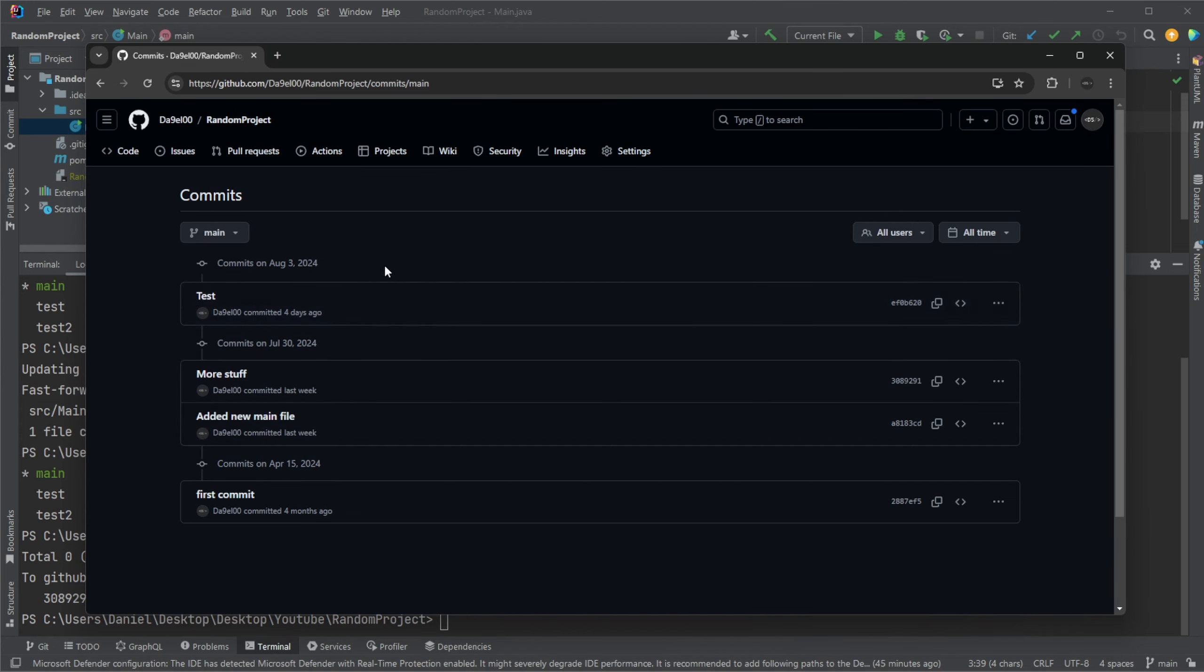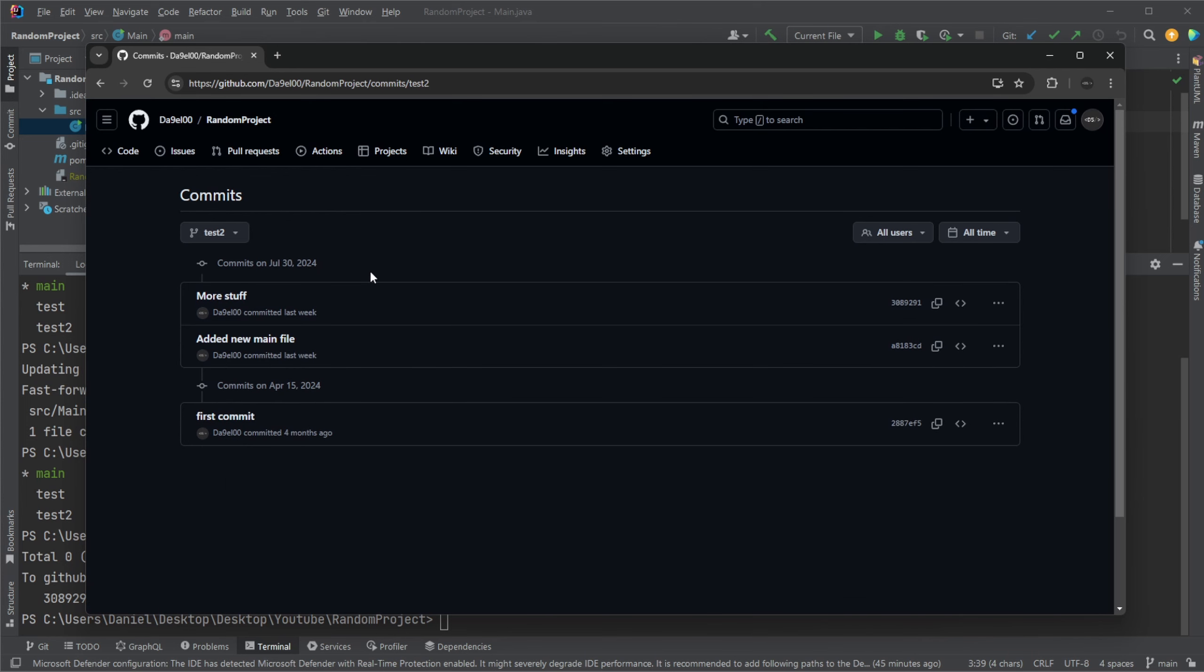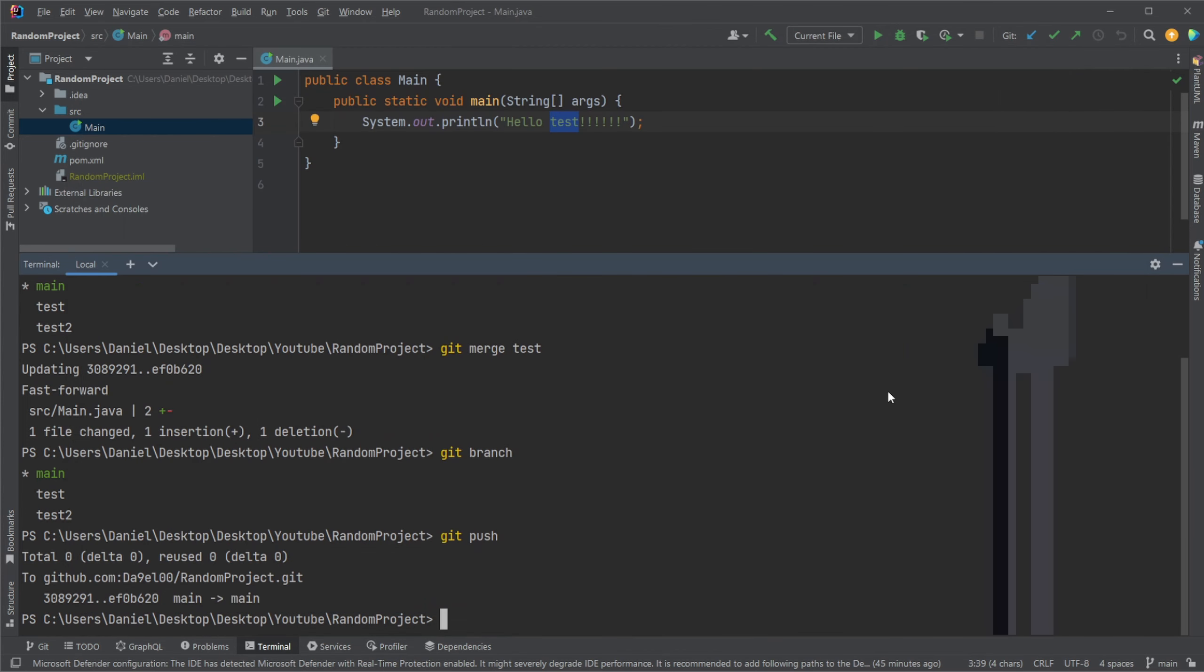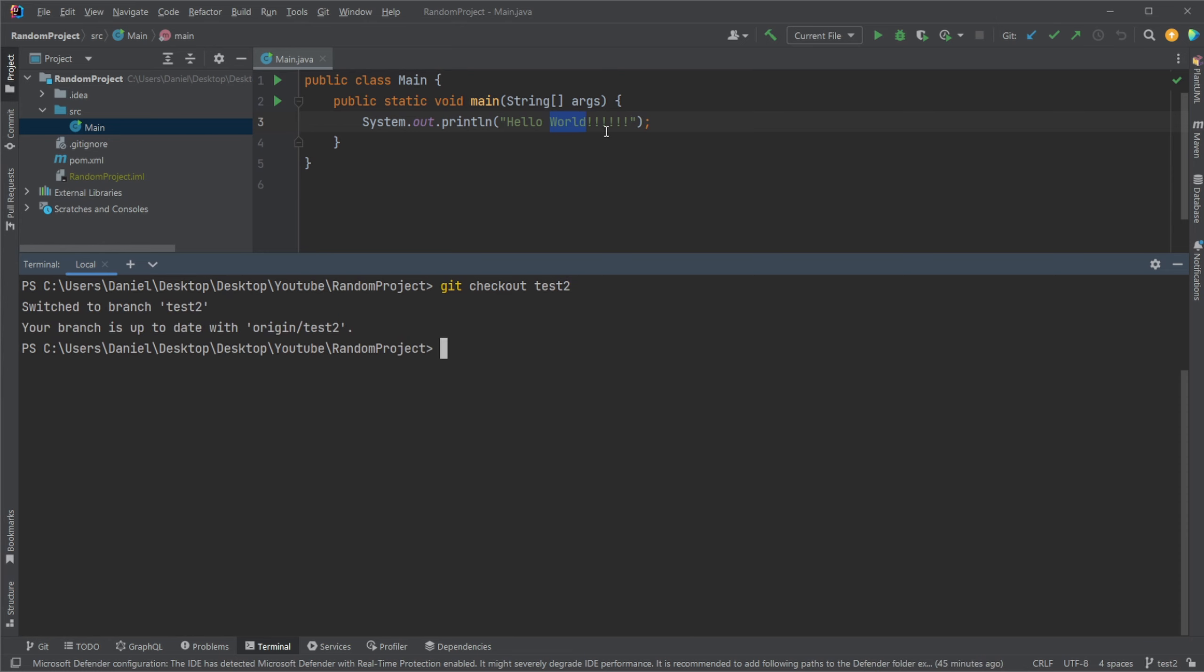But let's now see our test2 branch, which is built from our main branch. If we then go onto, or get checkout test2, which is kind of like a copy of the original main branch.